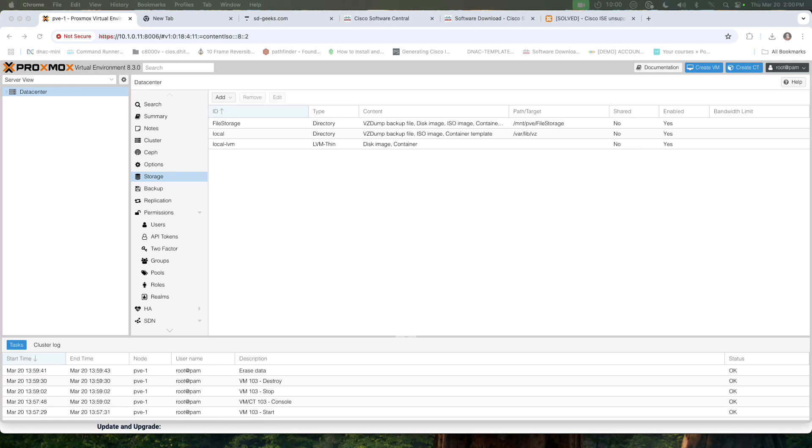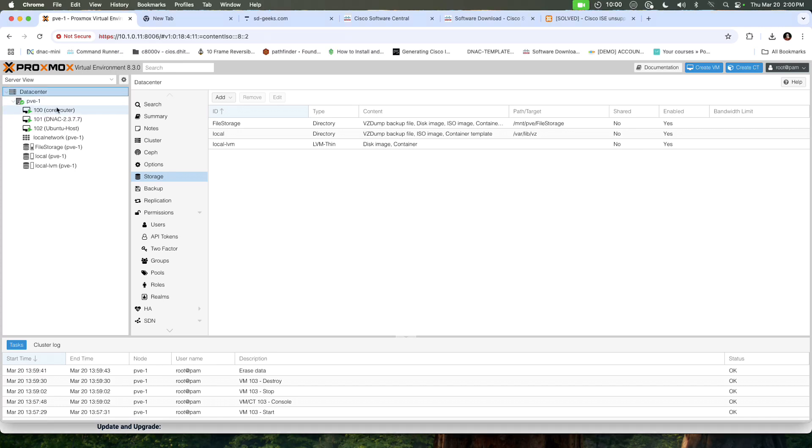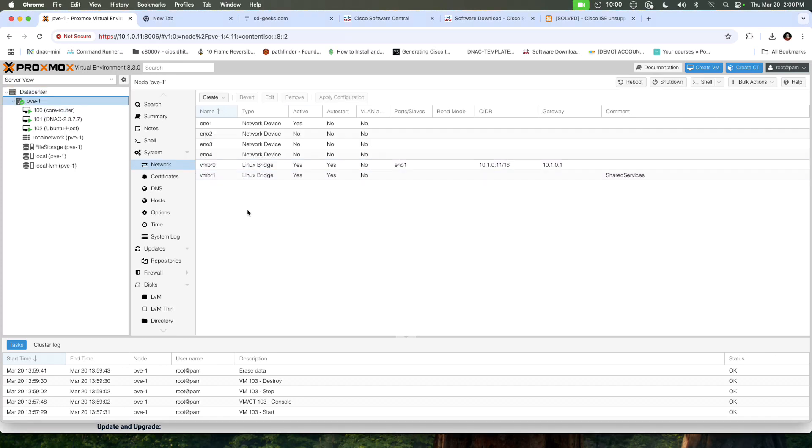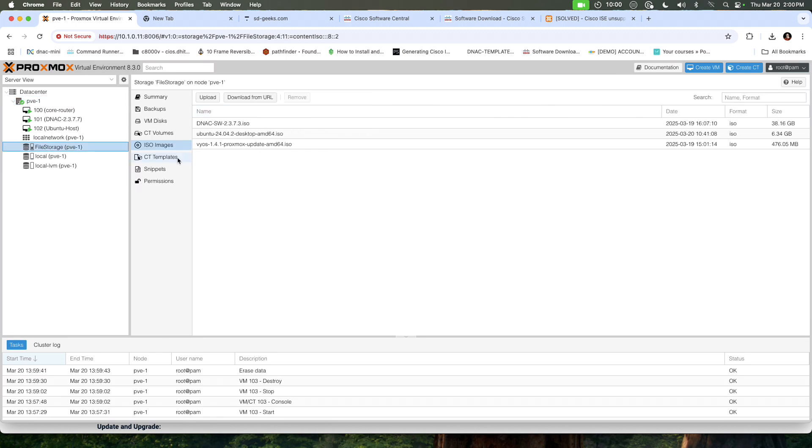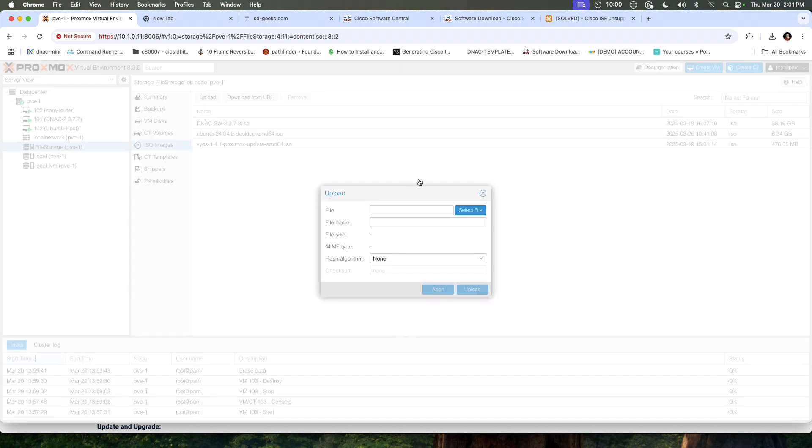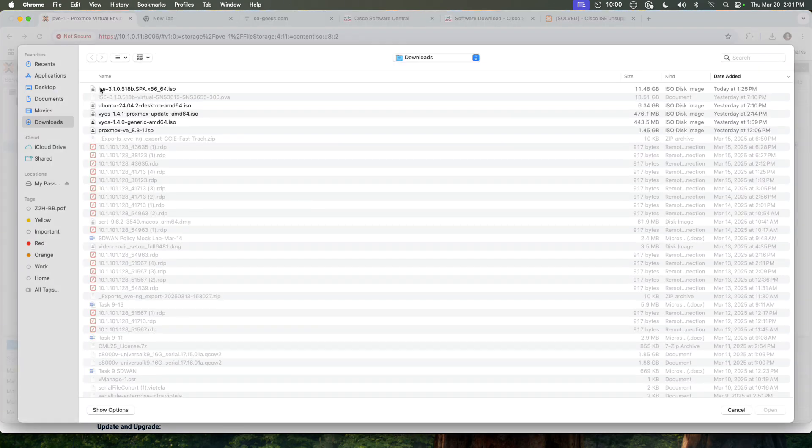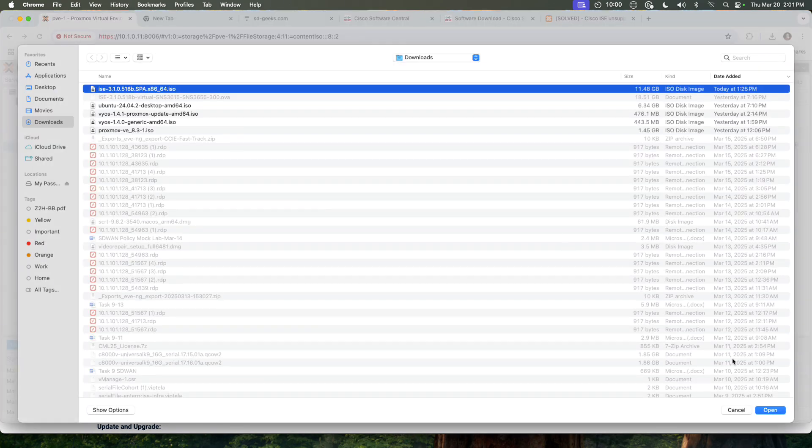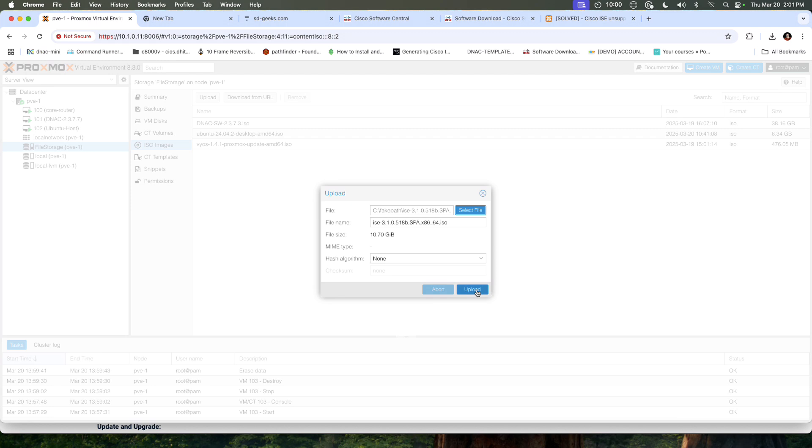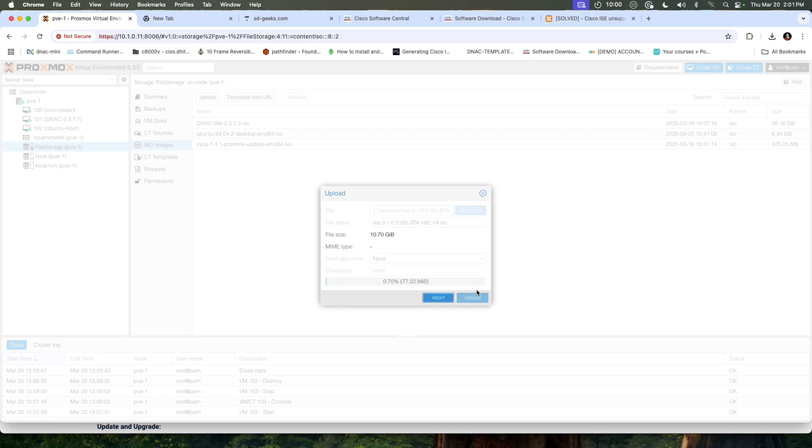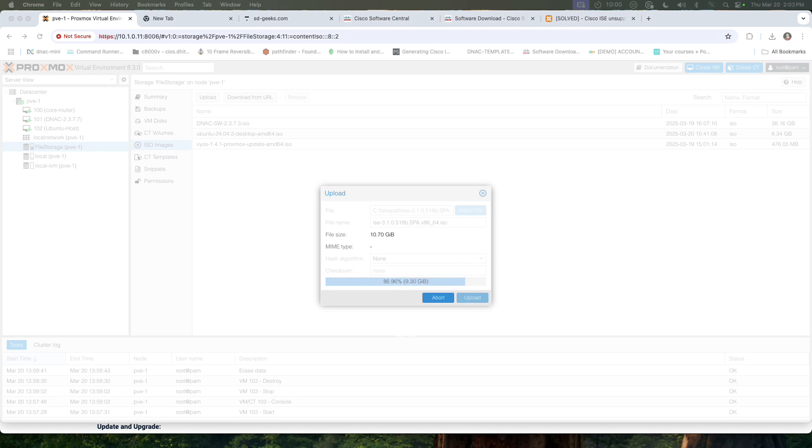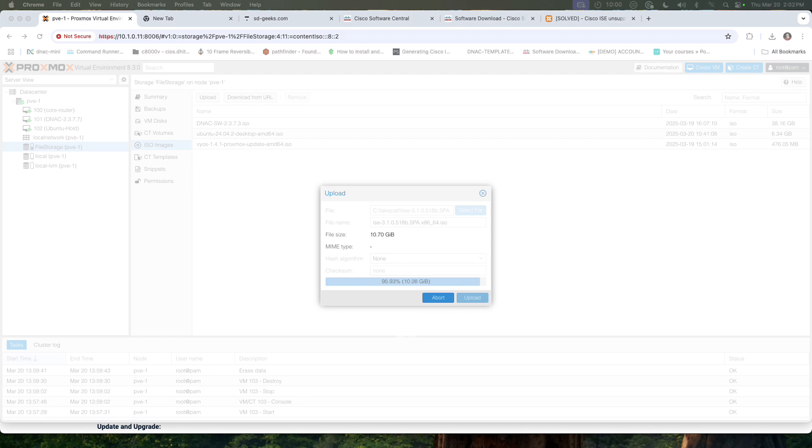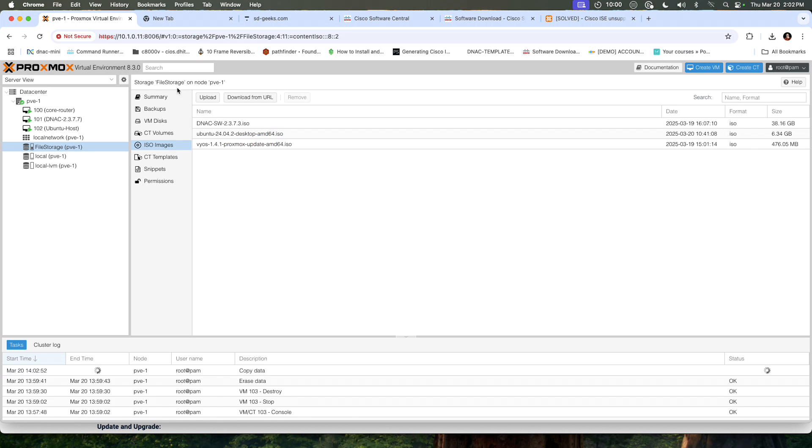From the machine, the first thing I need to do is go ahead and get into PVE1. I'm going to go down to my file storage and upload my ISO. We're going to load the ISO that's sitting in my downloads folder. Here it is, the ICE ISO. We'll upload that. It's downloaded or uploaded. Let's double check and make sure it's there. And it is.